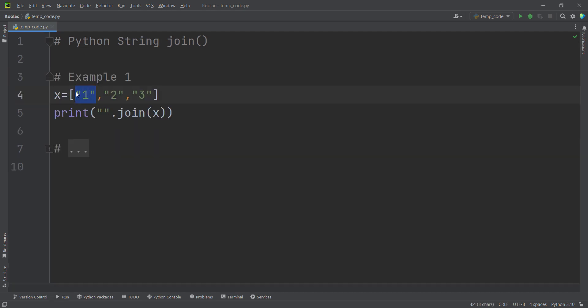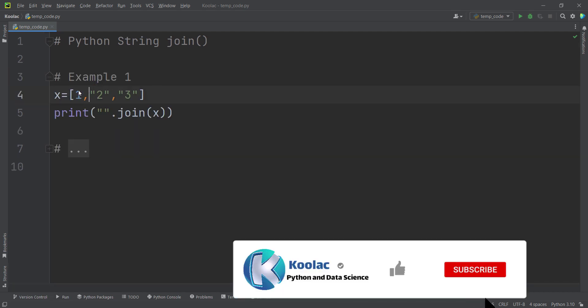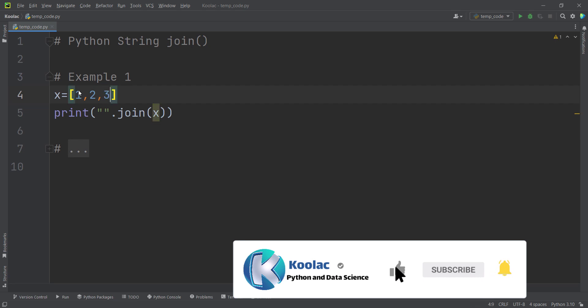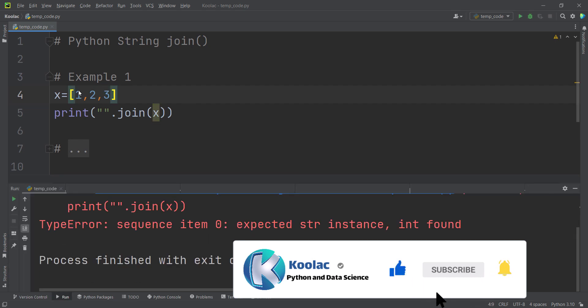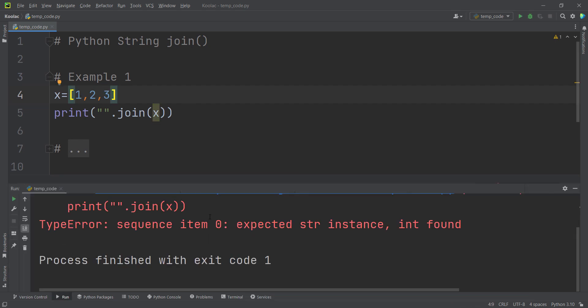But as I've told you, you shouldn't pass these values as integers, because if you pass these values as integers and run the code, you will get error. It says that it is expected to get a string, but you have passed integer.